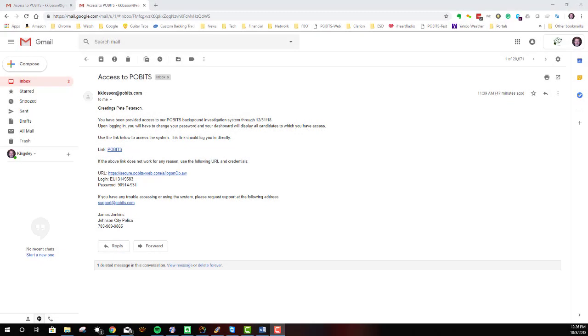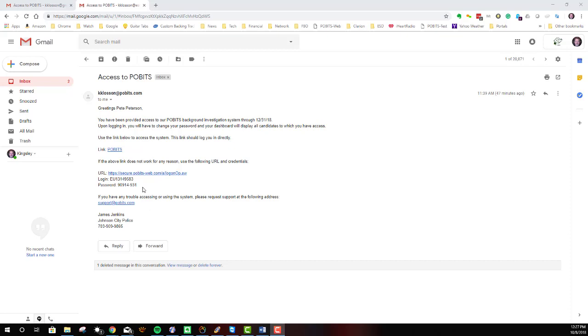You will receive an email similar to this. The message informs you of when your system access expires and provides a direct link to the system, which will automatically pass your credentials to log you in. Alternatively, you can use the link provided here and enter your credentials manually. Note that the message includes an email address for system support, and if you have any trouble accessing the system, use this address to request help. I will use the direct link to log in.